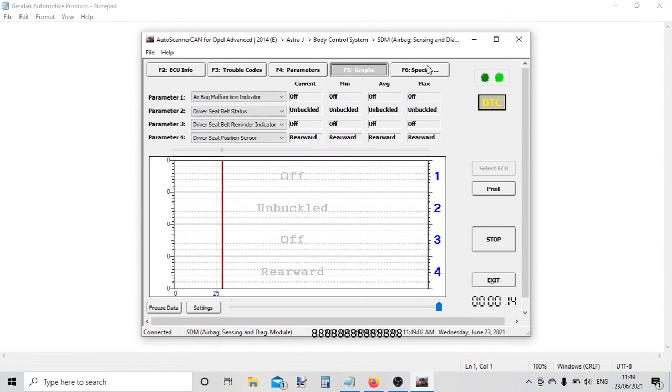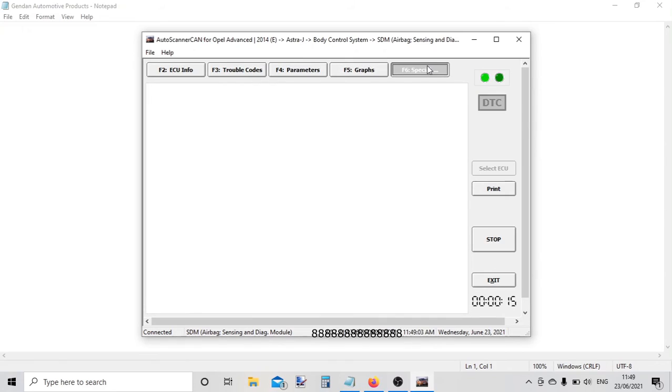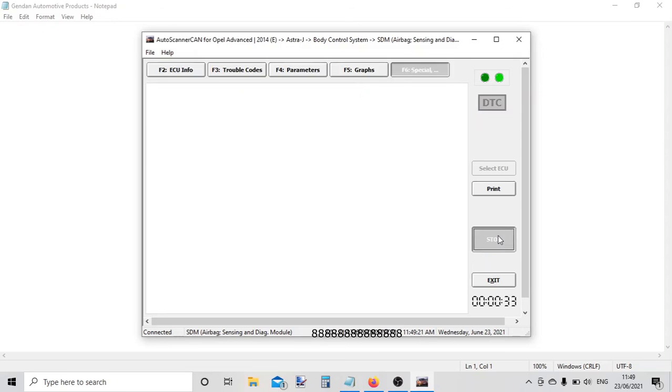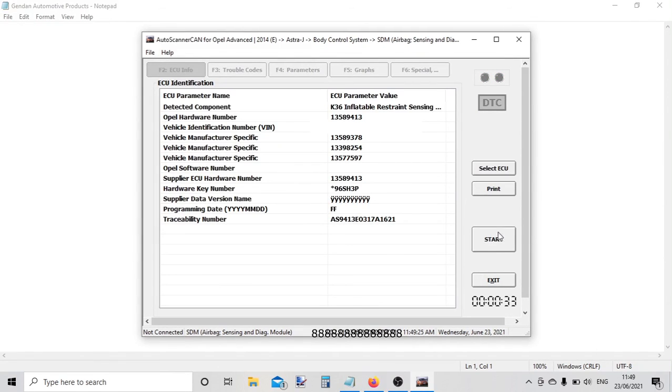We have live data, and unfortunately there aren't any special functions on this airbag controller. This was just a very quick plug-in demonstration as we're using it to clear a fault code on this vehicle today.